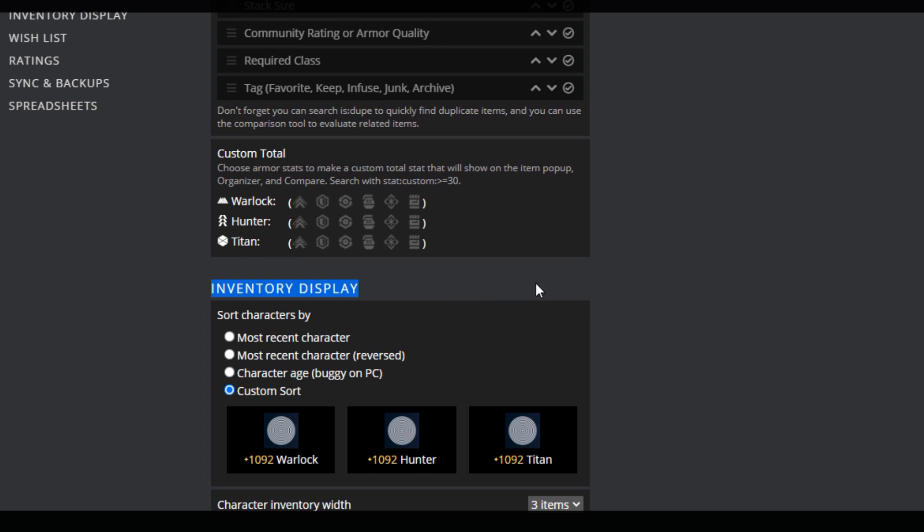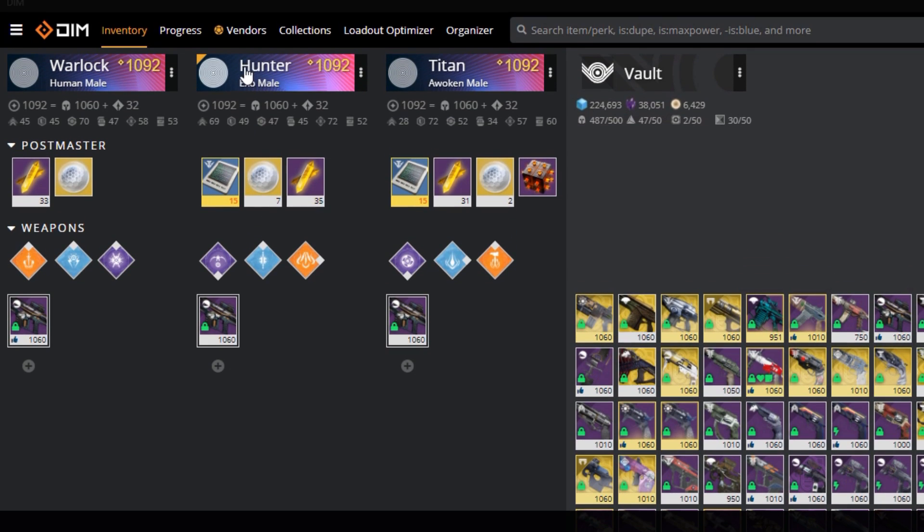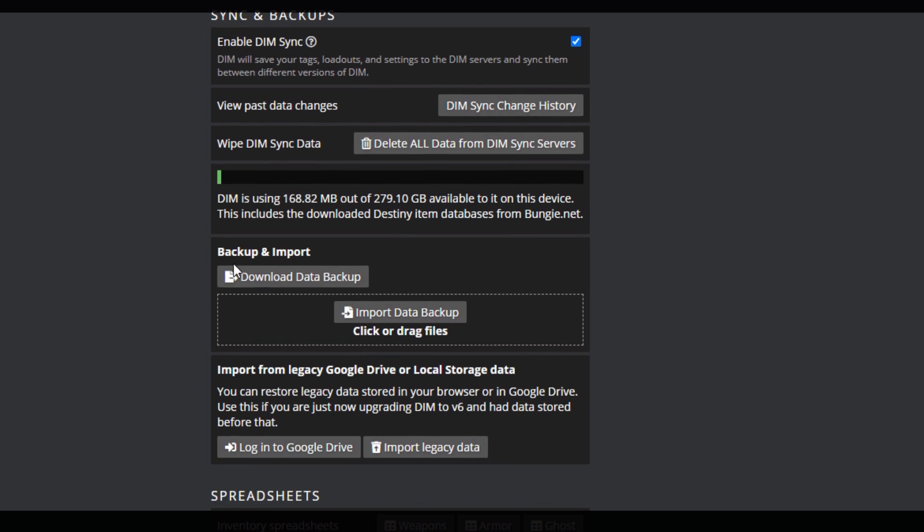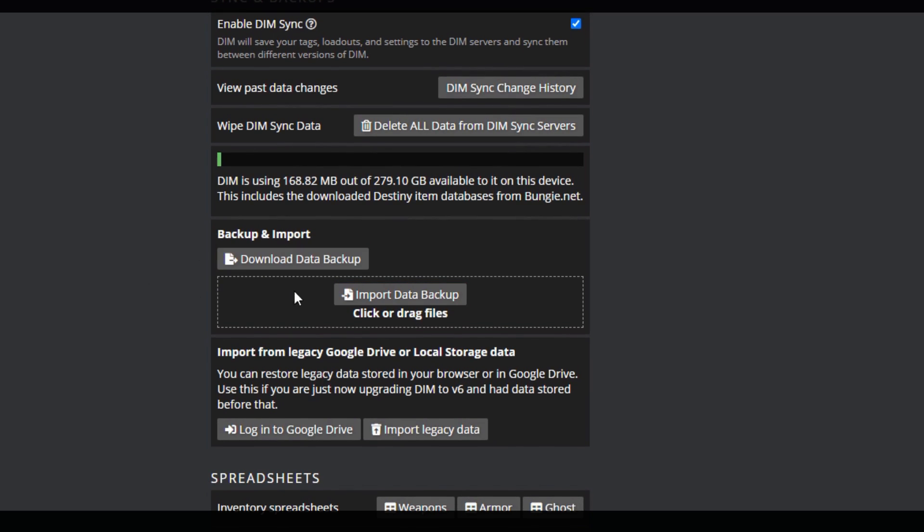Under inventory display, I recommend making a custom sort, and assigning each lane to a specific character, so the order never changes. I do it based off my creation order, and you will eventually learn just which lane is which character, without having to check before you're about to transfer a weapon. Lastly, download your data backup, in case your Chrome settings get wiped, when you're trying to clear cookies or history, and you lose your loadouts and settings. So just keep this somewhere safe.